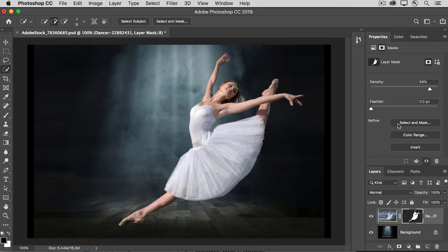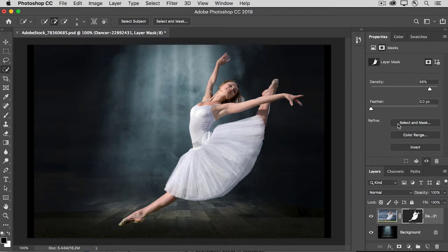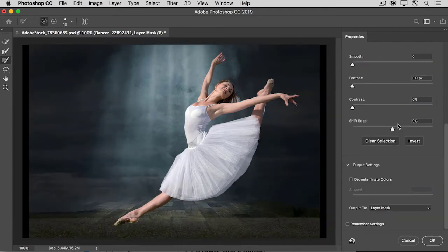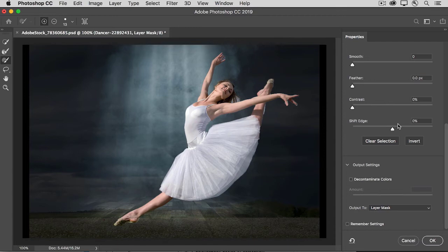And then from here, you can access the Select and Mask workspace that has lots of controls that you can use to fine-tune the mask. When you click there, a separate workspace opens. And this is the same workspace that you may be familiar with from fine-tuning selections.